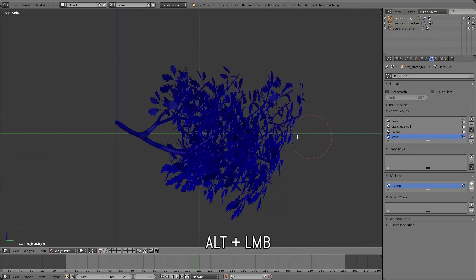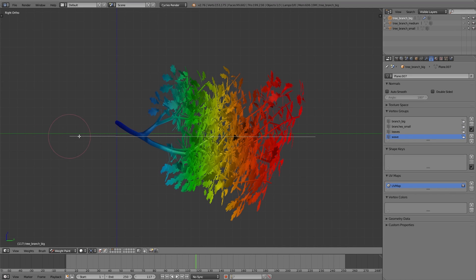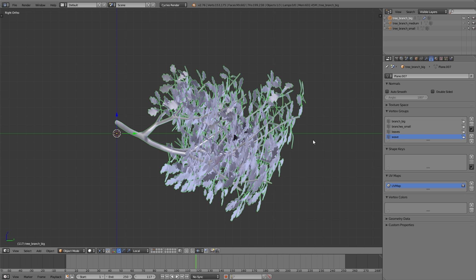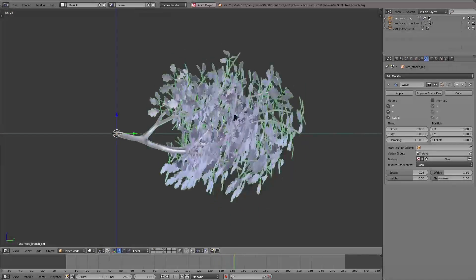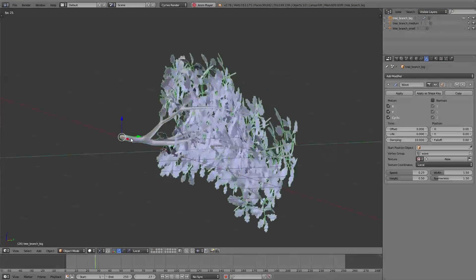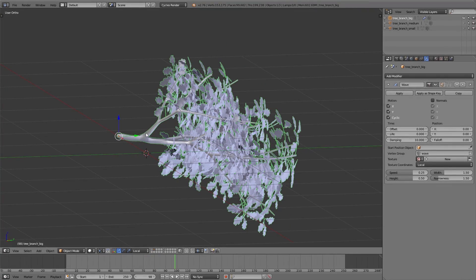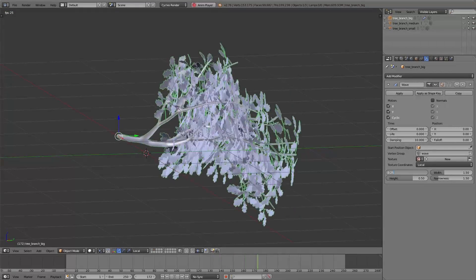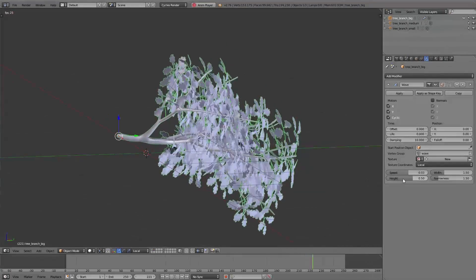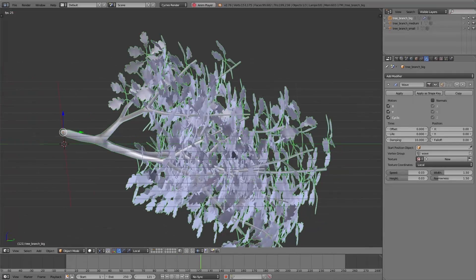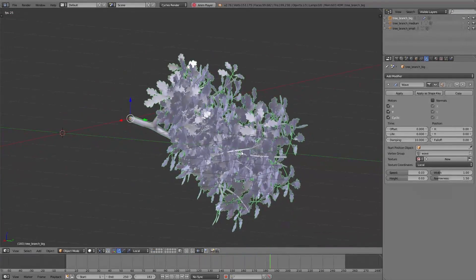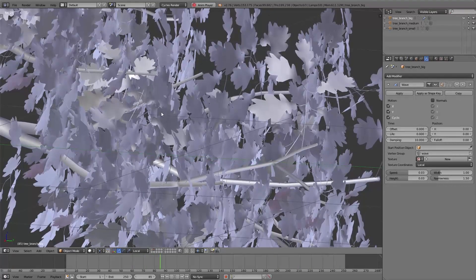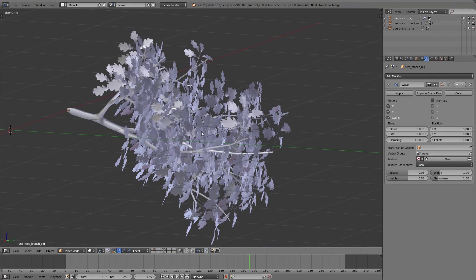I switch to weight paint mode, hold down Alt, and drag a gradient from right to left with the left mouse button. The root of the branch gets a dark blue color meaning the wave modifier won't affect that area. Then in the wave modifier settings under vertex group I choose the wave vertex group. Now the tip of the branch moves strongly and the closer it gets to the root the less it moves. I decrease the speed and height to 0.03 and set the width to 1 — the width defines the distance between the different waves. Now we have a slight movement. We'll add a bit more movement later, but first we want to add motion to the leaves.